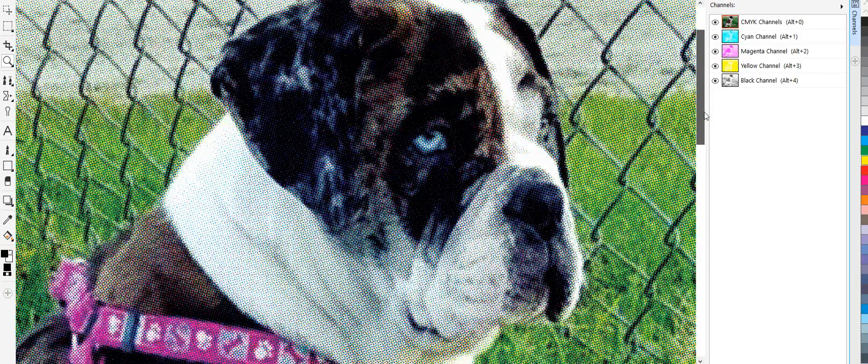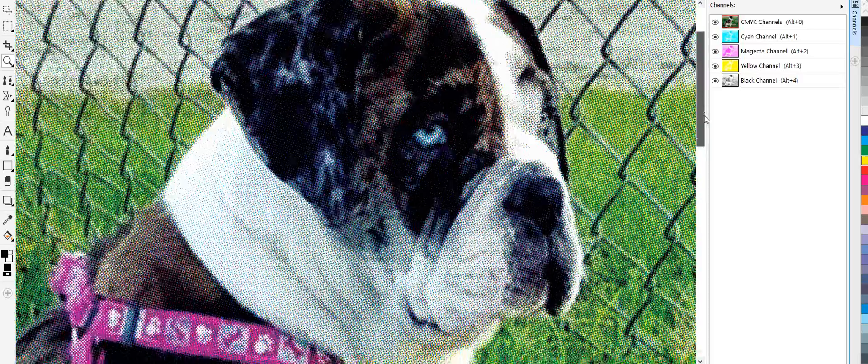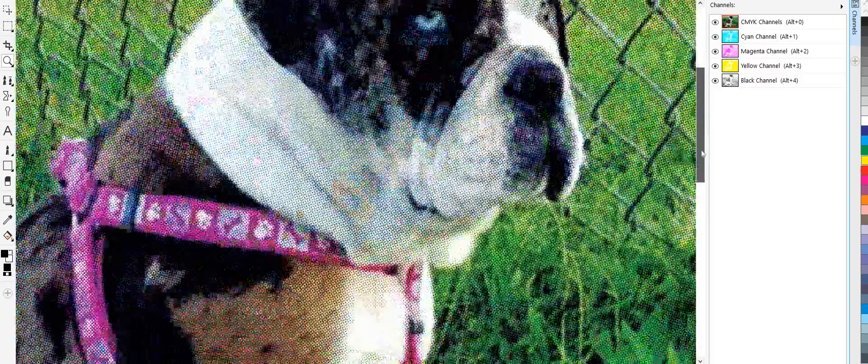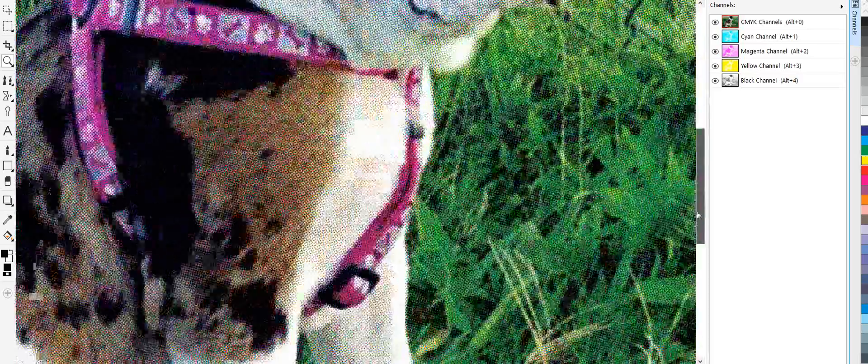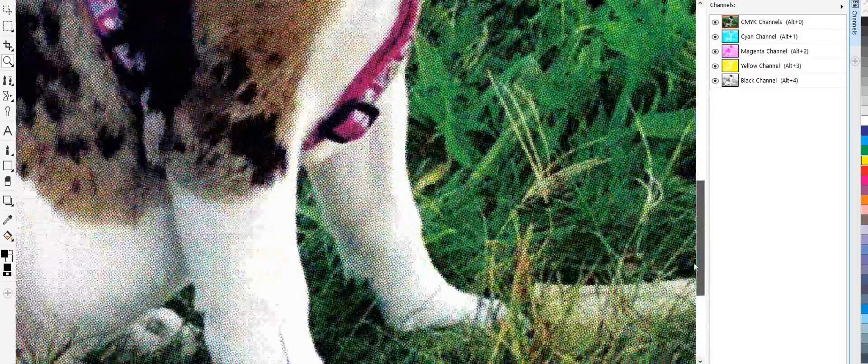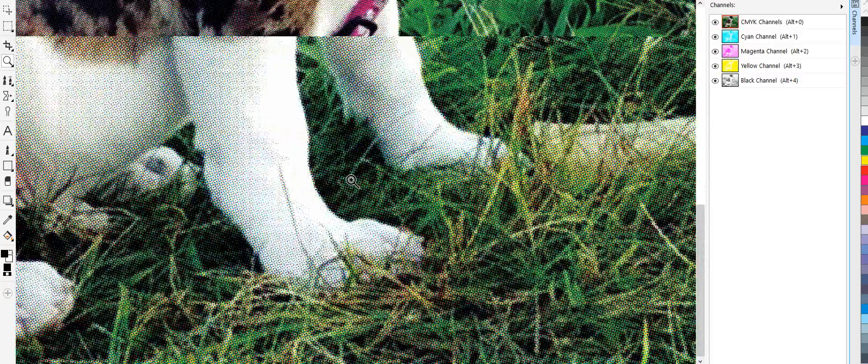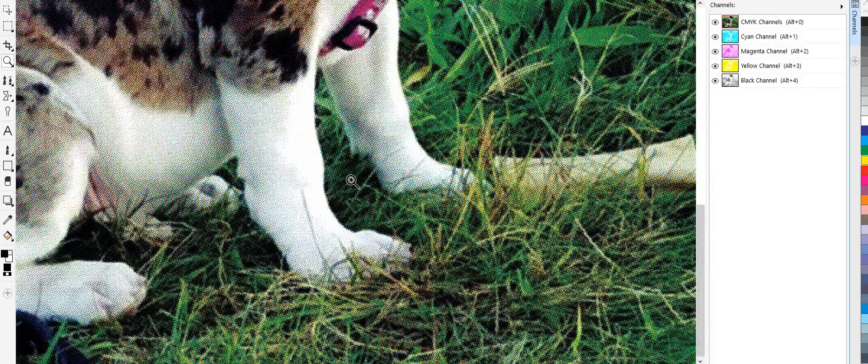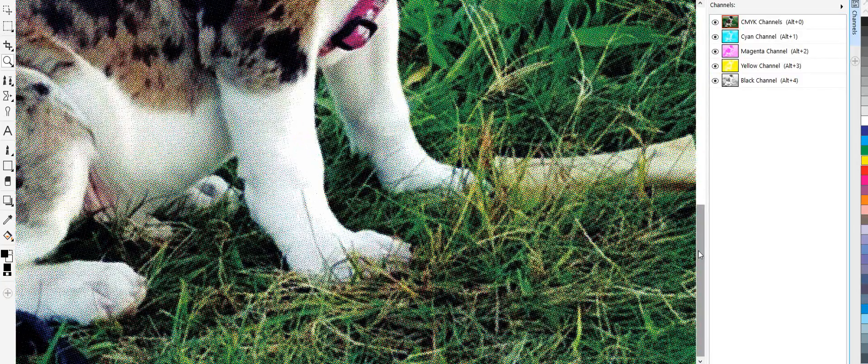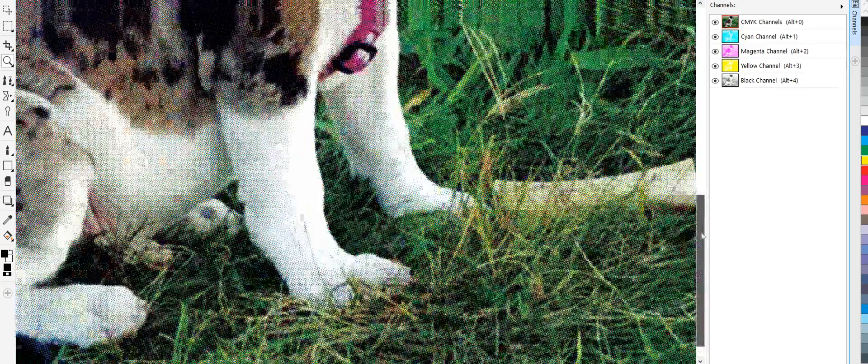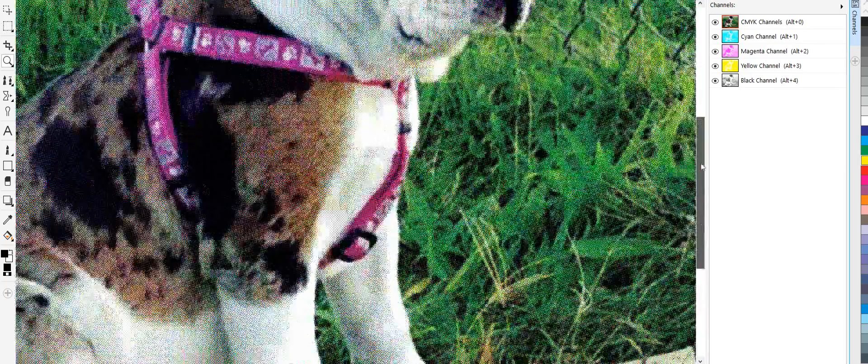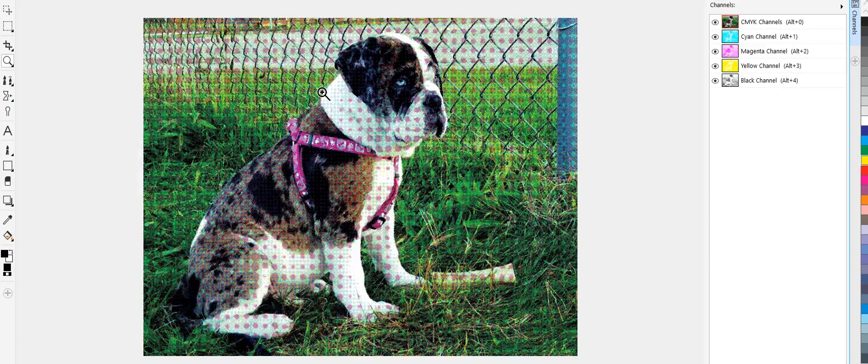Once it's printed, it's color separated. And it's ready to go. Let's see here. It's going to be print beautifully.